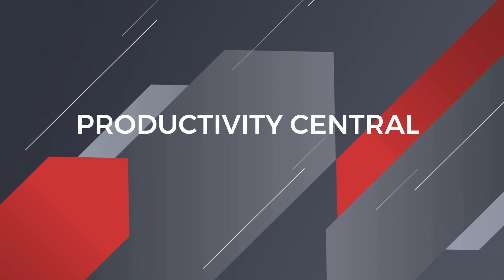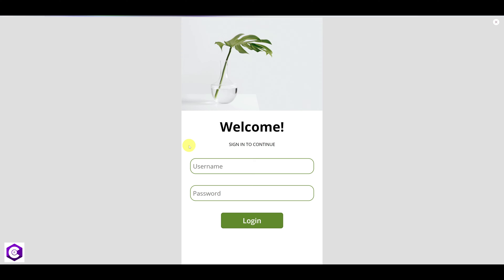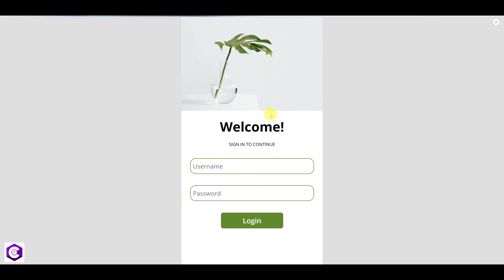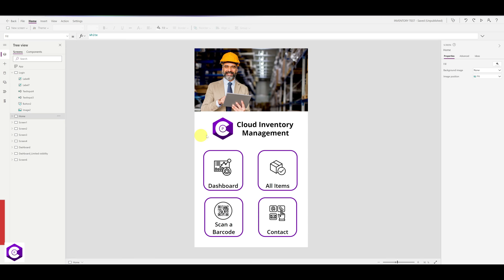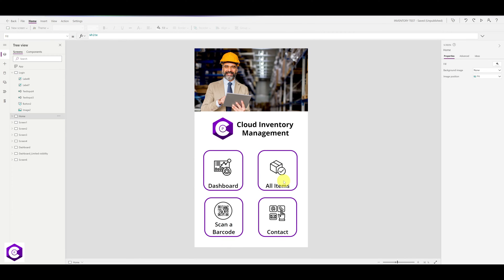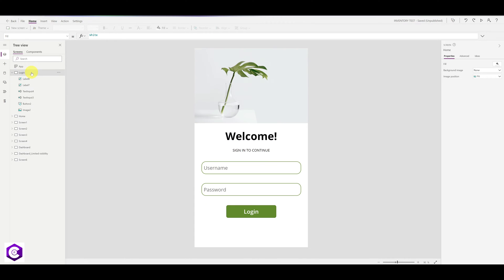Hello everyone, welcome to Productivity Central. Today I will be showing you how you can build a beautiful login screen which looks clean and minimalistic. I will show you how to add username, password, and the login button. In my last video I showed you how to build a cloud inventory management app, and today I will be showing you how to add a login screen directly to this application.